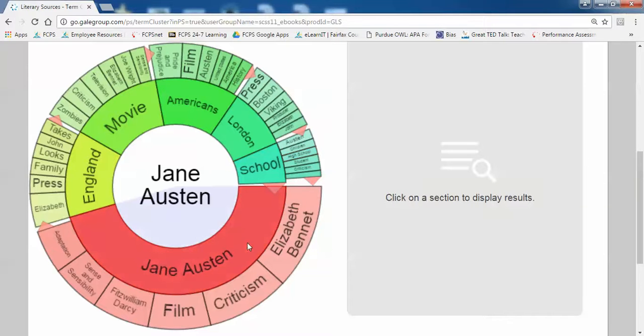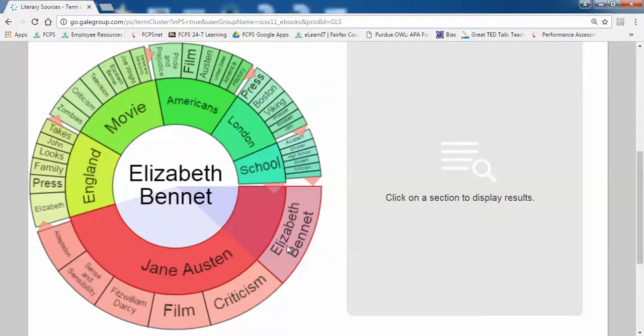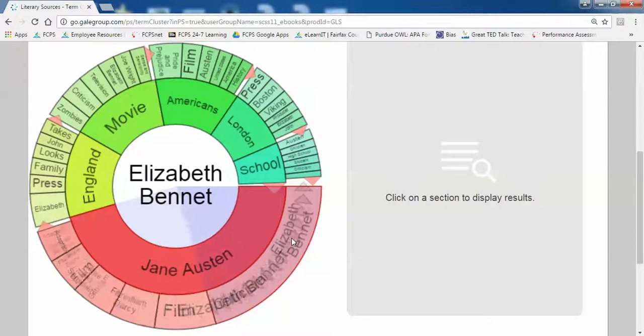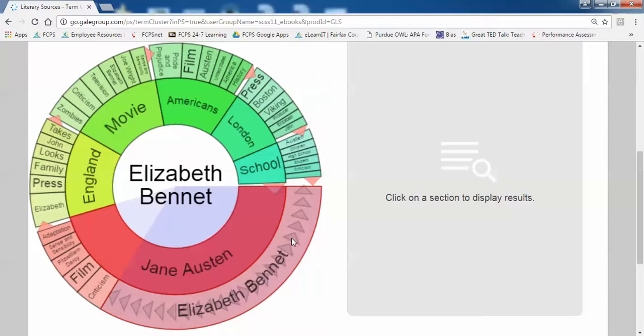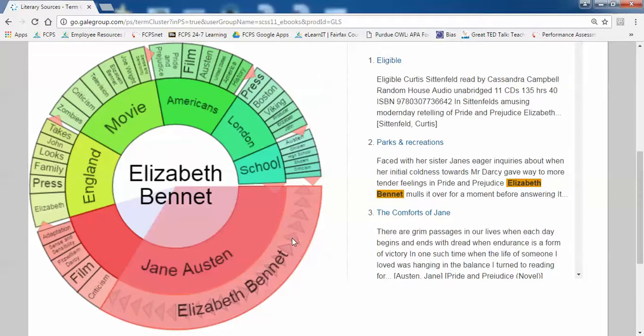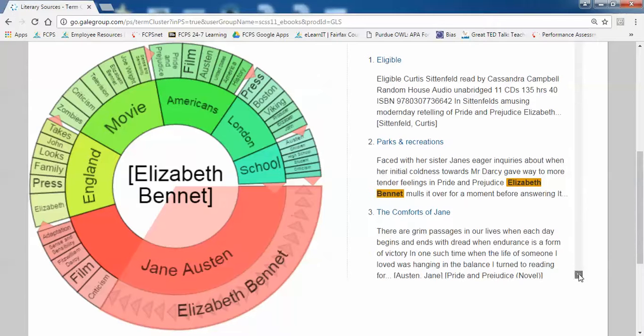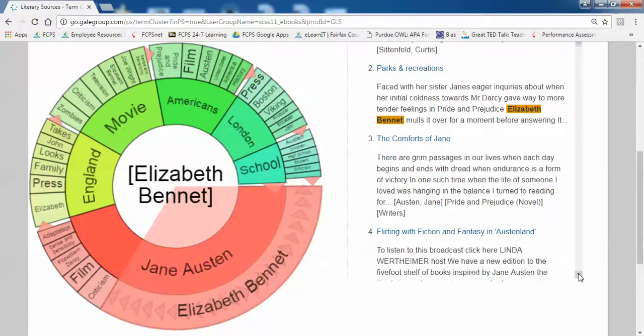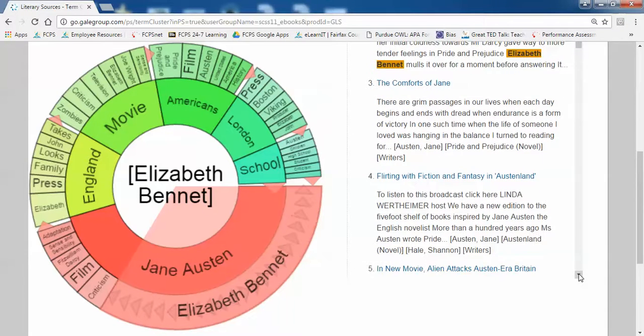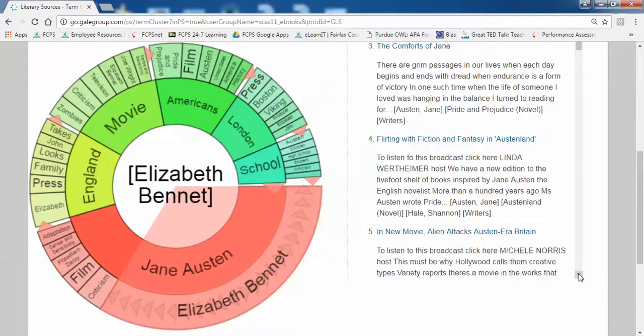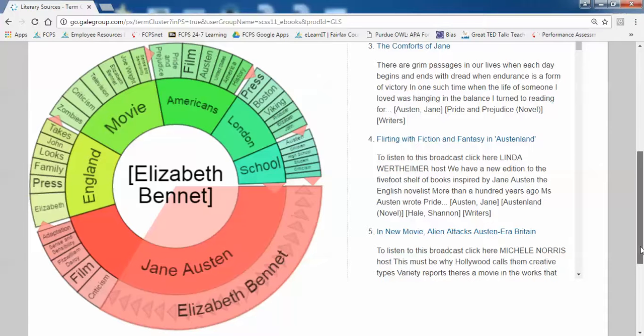Jane Austen is the author of the novel. Elizabeth Bennet is one of the characters in the novel. For example, if I wanted to see what was written about the character Elizabeth Bennet, if I click on that, the articles will pop up on the right. It's a way to help brainstorm thesis statements and ideas you want to write about.